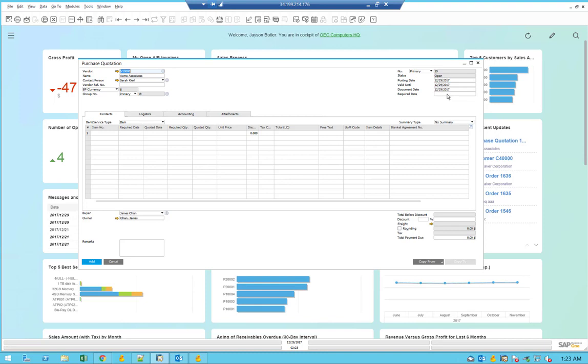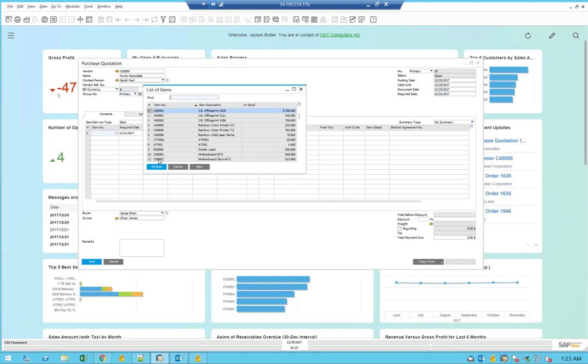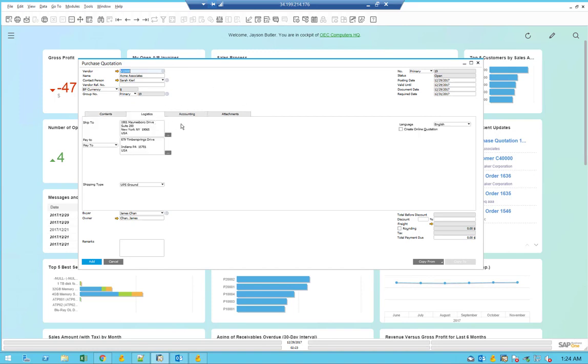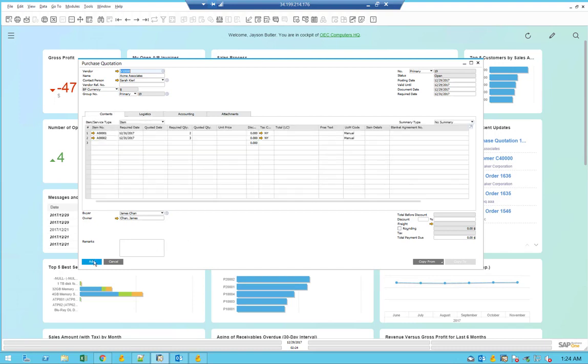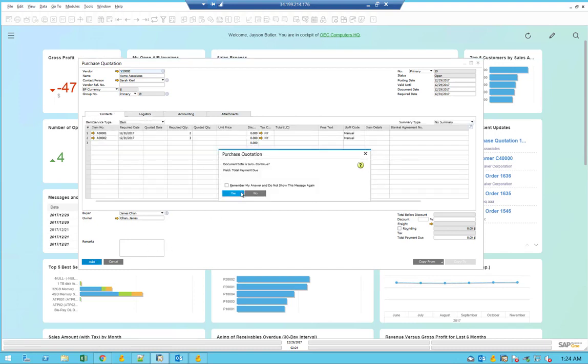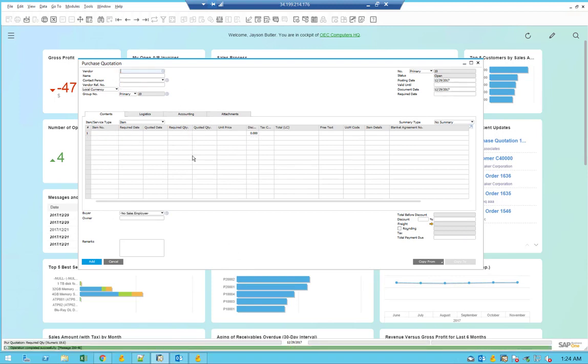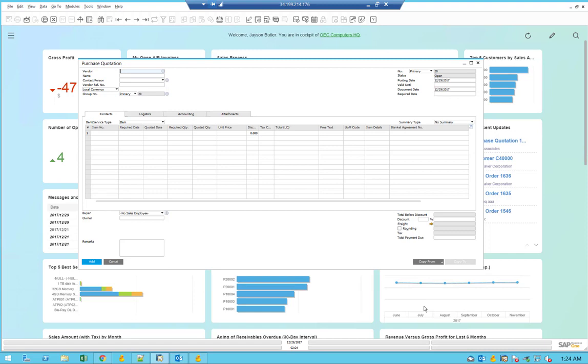Select the vendor, select the date, required date for the delivery, select items, and also I'm going to select the required quantity. Don't forget to go to the logistic tab and mark the 'create online quotation.' Now we can add, and this will generate for this purchase quotation an online request for quotation. Shortly we're going to get an email to the vendor that will include the link to the online request for quotation.